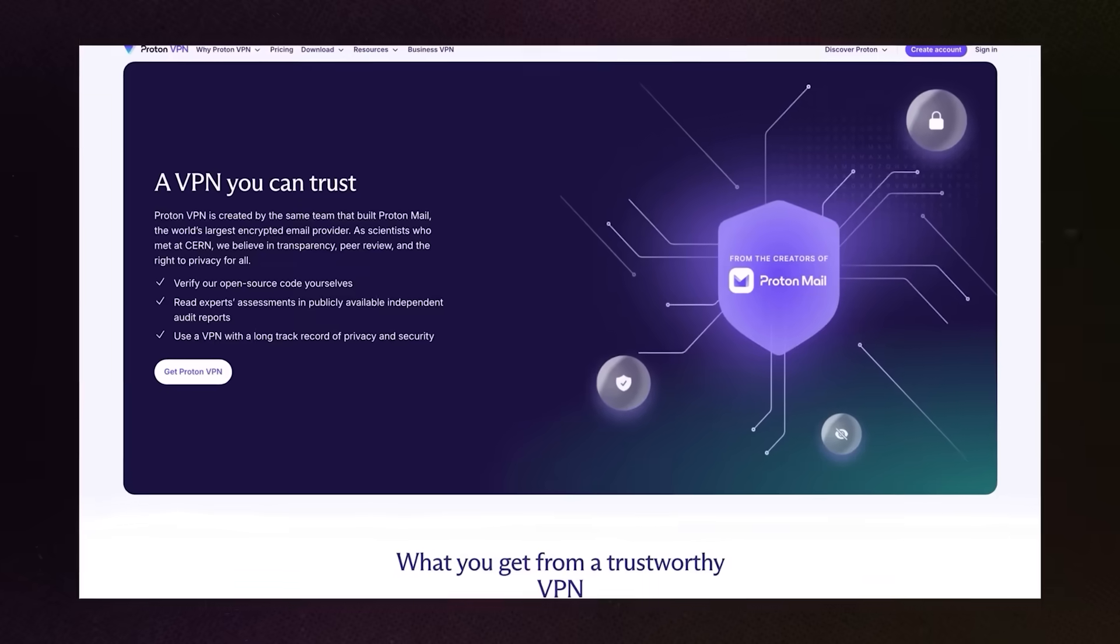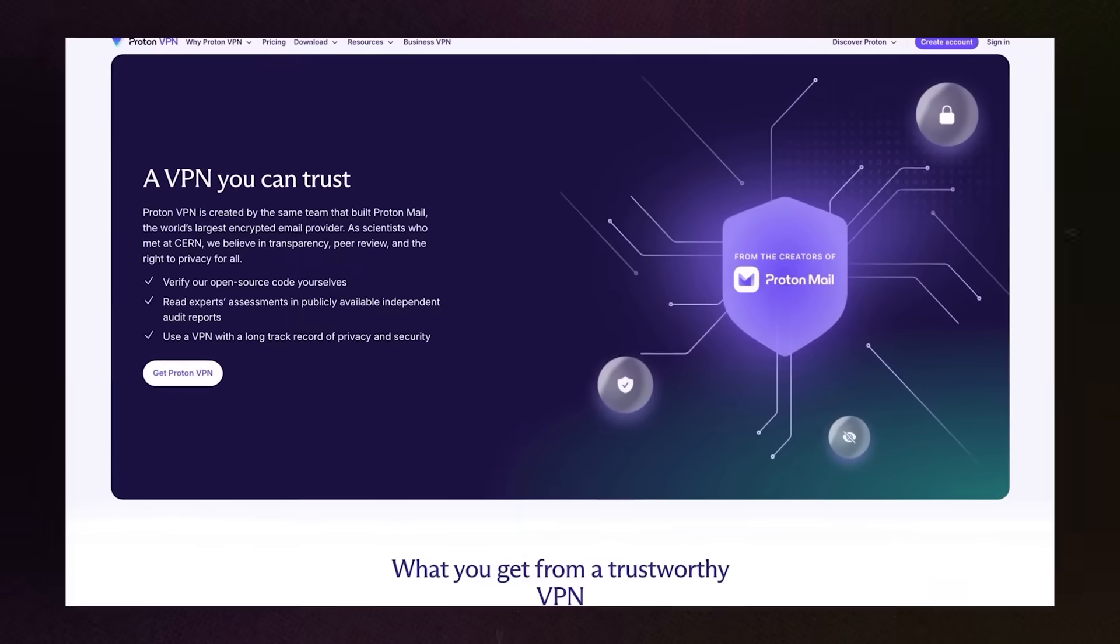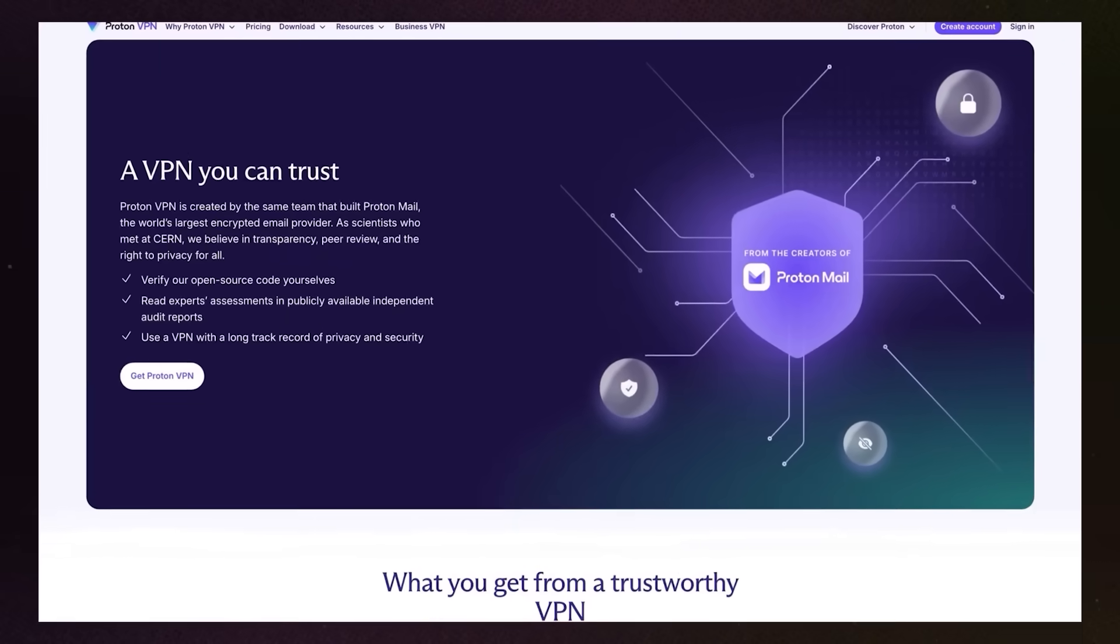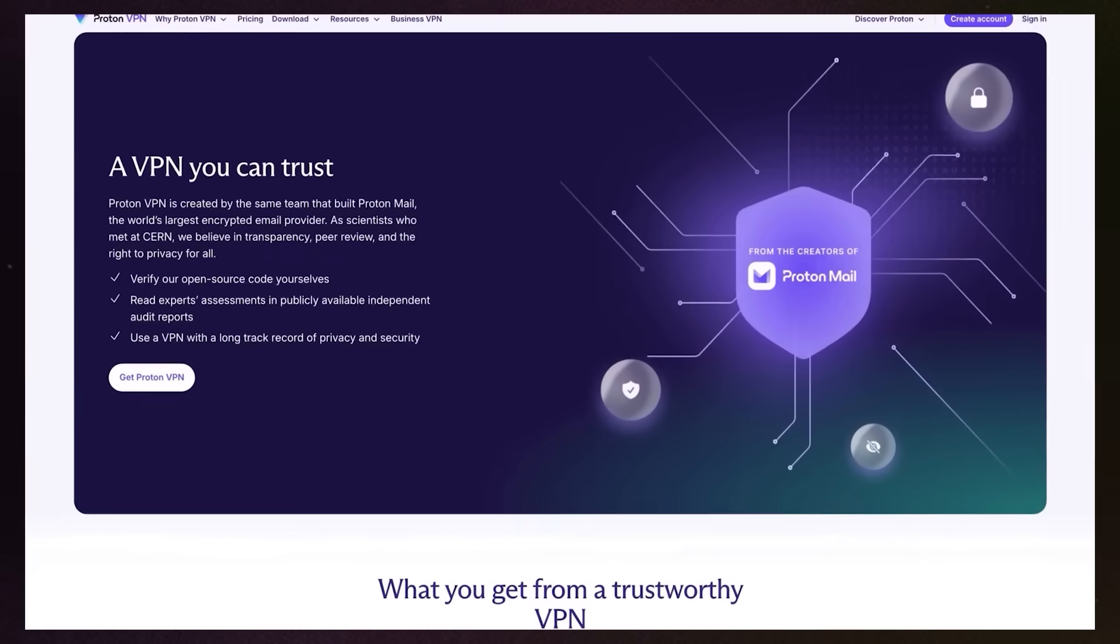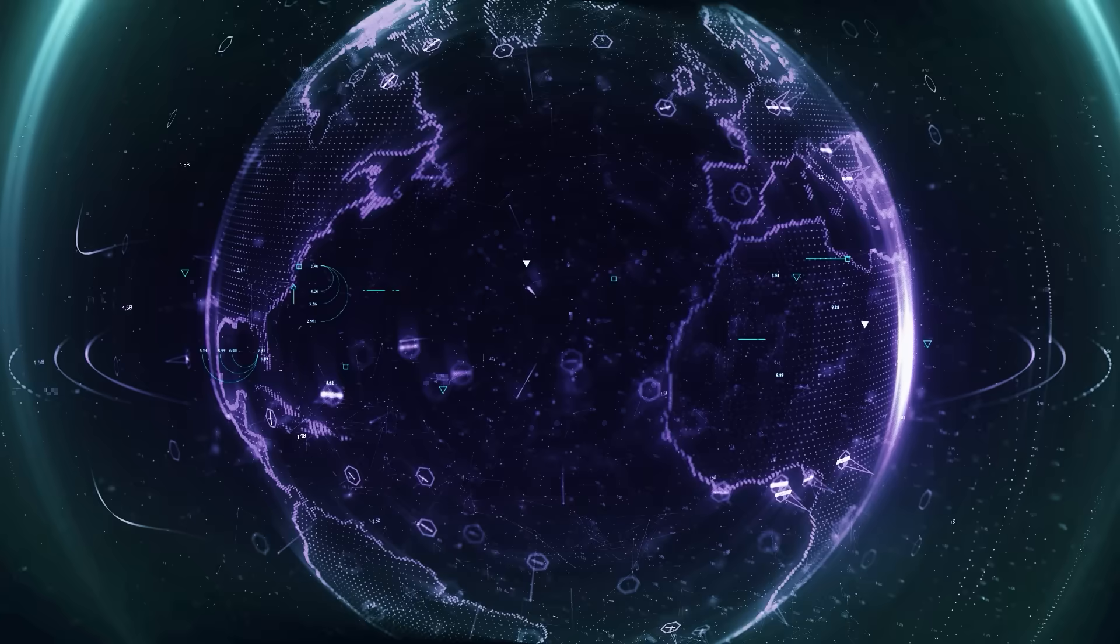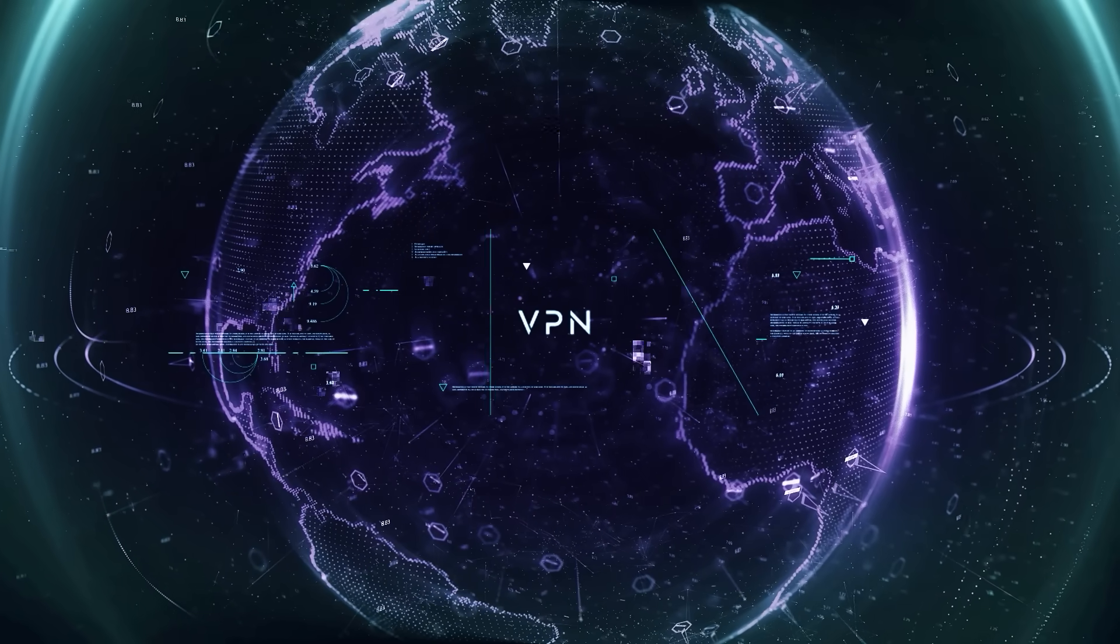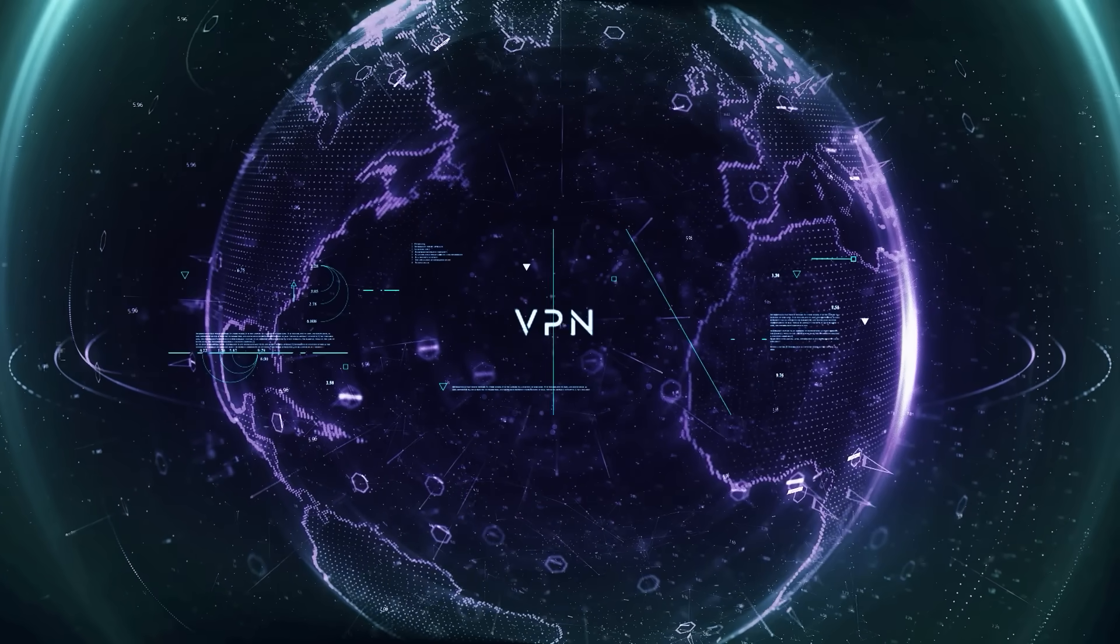Plus, they have a strict no-logs policy, meaning they don't keep records of your browsing history. The only downside is that the free version can be slower during peak times because you share servers with lots of users. But overall, it's one of the most reliable free VPNs for Windows.